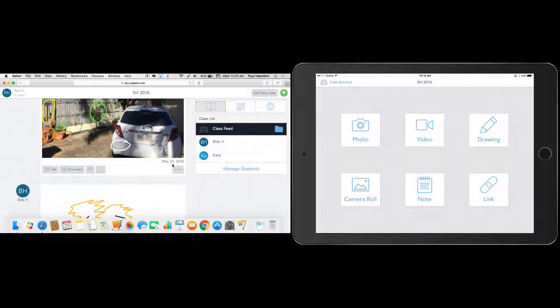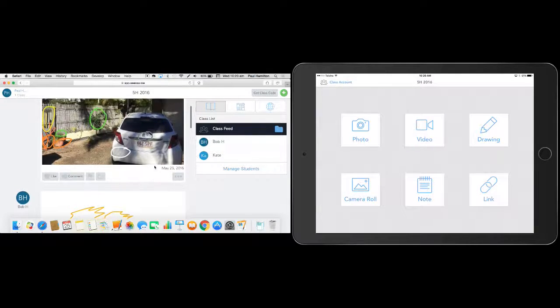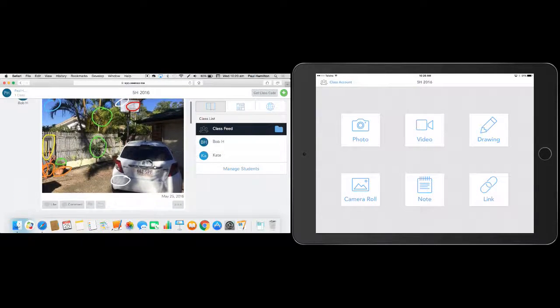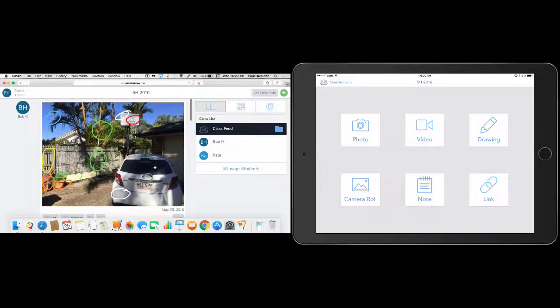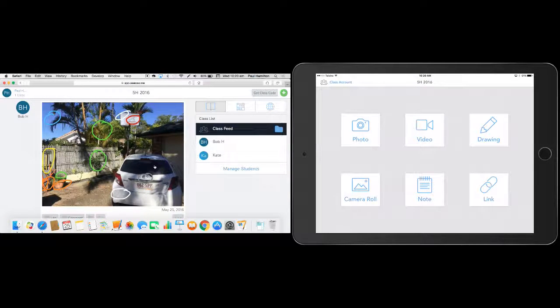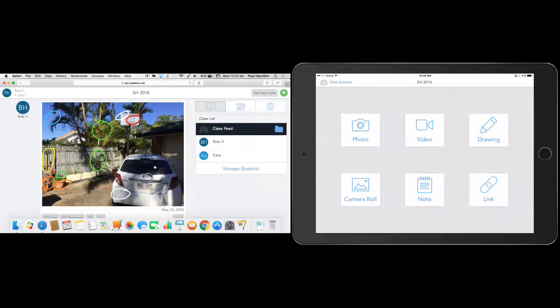And I can see their multimedia products really, really quickly, which is something that's been lacking. It's been hard to get those multimedia projects, I guess, from the student iPads to the teachers in a really efficient way.